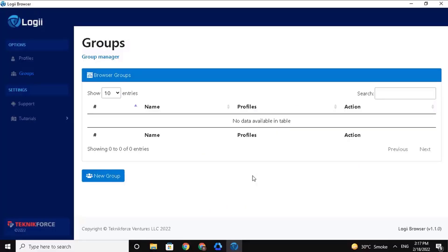I have shown you how to create a profile here on the Loggi app. Now I will show you how to create a group and how to assign multiple profiles to a single group. First, let's understand some benefits of having a profile group. When your organization is large, sometimes we don't know which member belongs to which group. But with Loggi app, you can easily determine which group each profile belongs to.